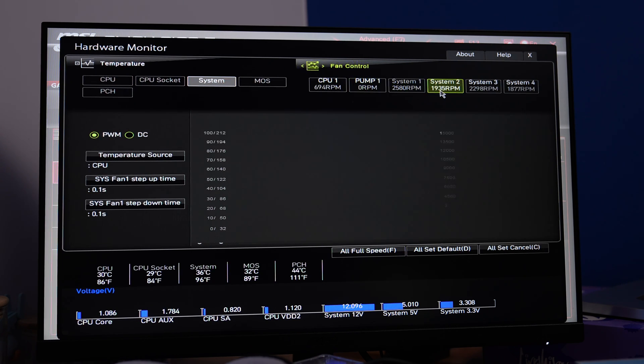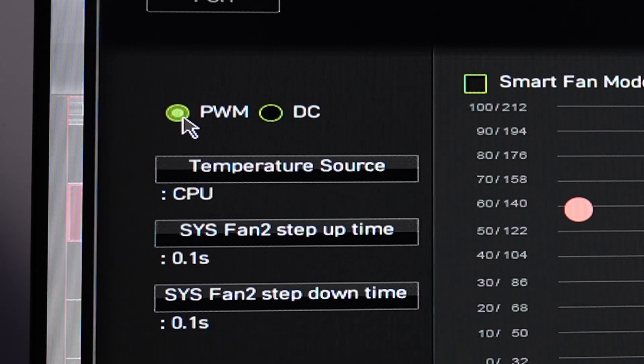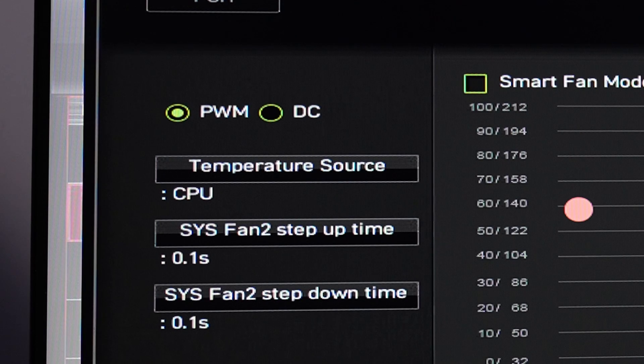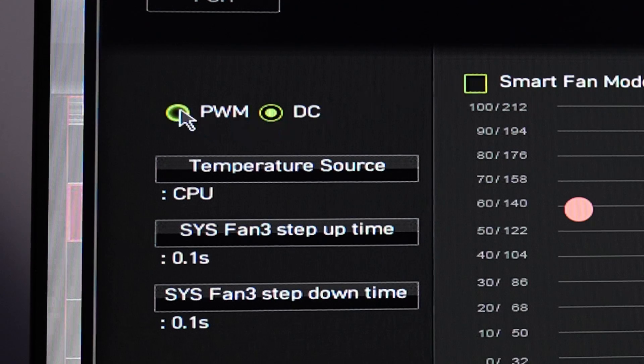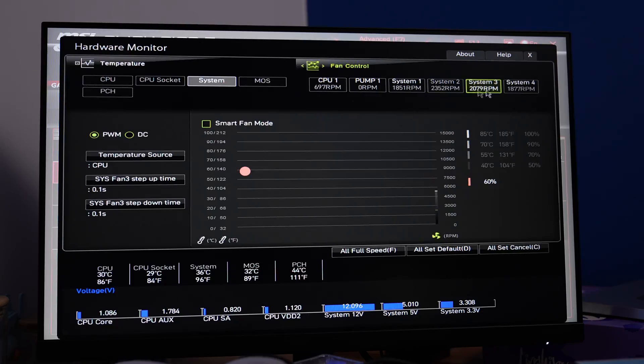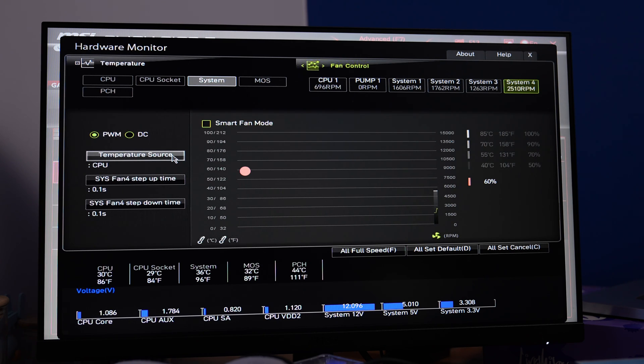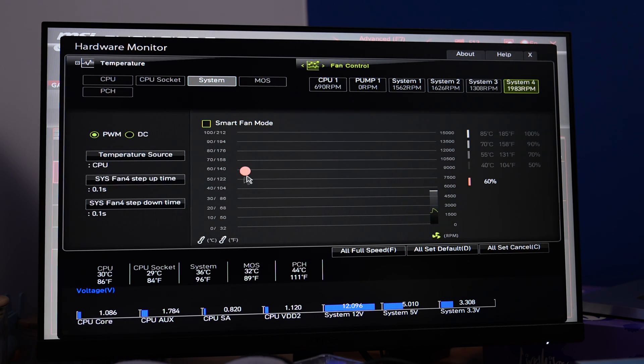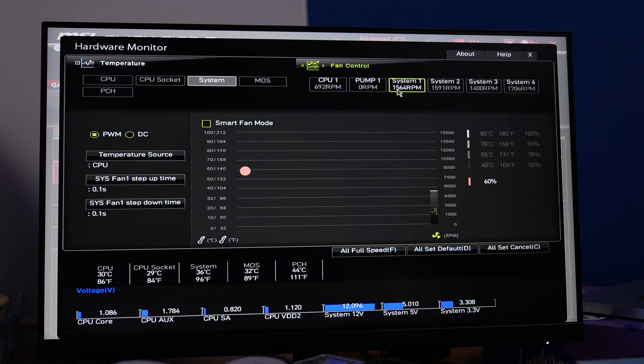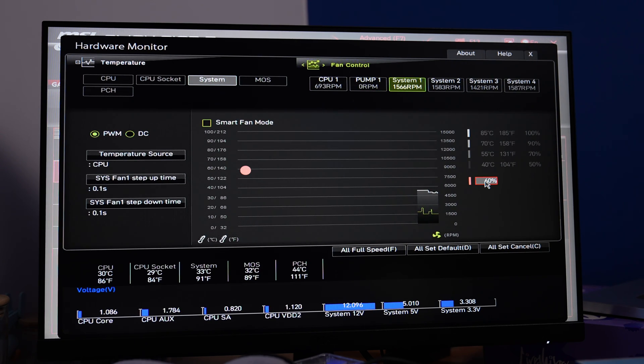What we need to do is go to each of the system fan headers and change it to PWM mode instead of DC. PWM gives the system control over the fans in a much more granular way and ensures they're not just running at full speed that they might be if you've got them connected up, and then the settings set to DC instead.